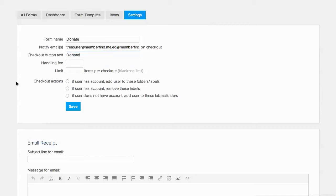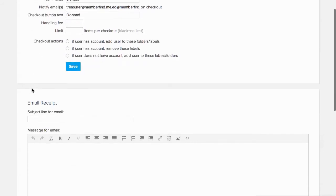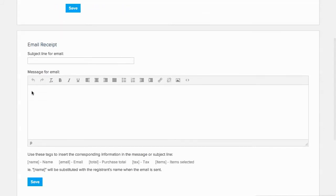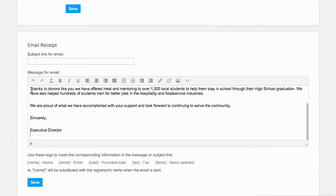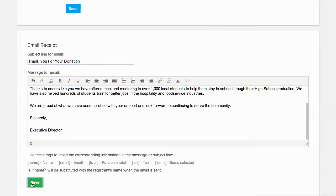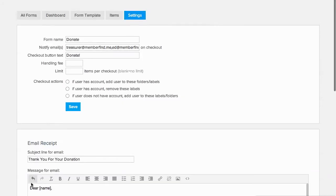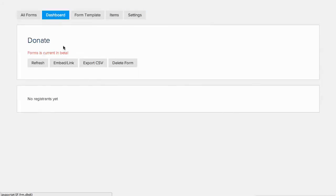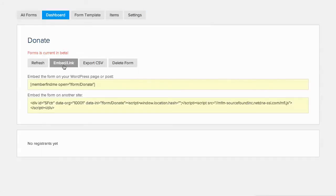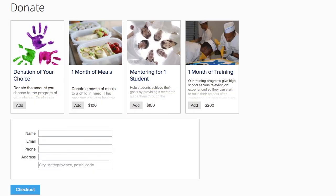We'll also create a receipt to thank our donor and provide proper documentation for their taxes. Finally, let's add the form to the website. Click on Dashboard and then Embed Link to get the shortcode. Then create a new page in WordPress called Donations and add the shortcode. Here's how the donation page will look.